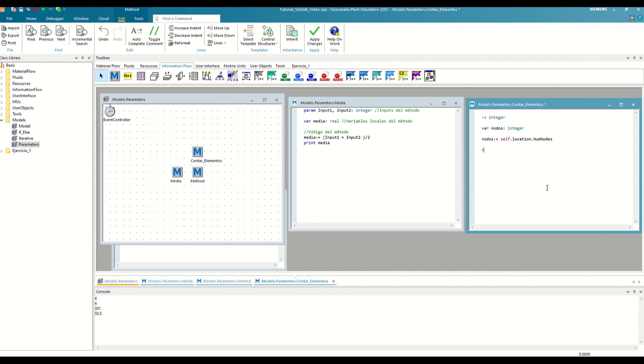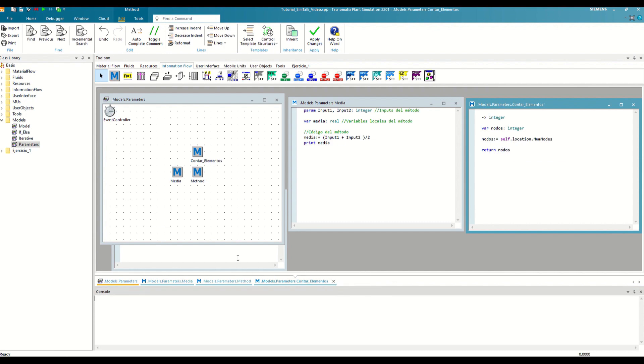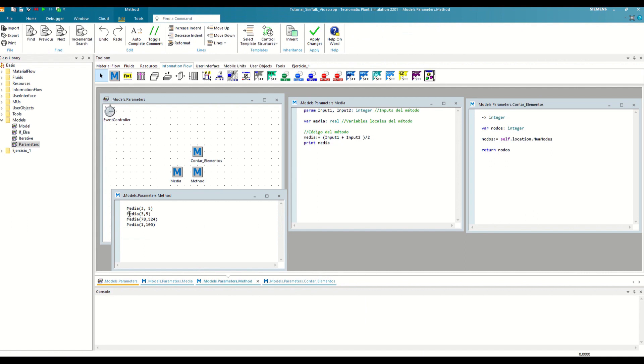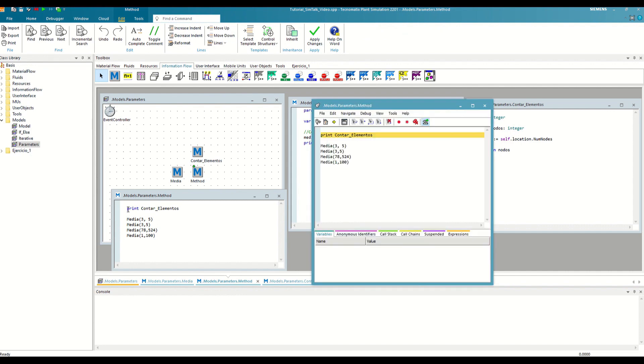The first is to use a return. We save the changes, clean the console, and we are going to call it from our secondary method as follows. We do the same exercise as before, debug the method, and with step into, we are going to enter the counting elements method.